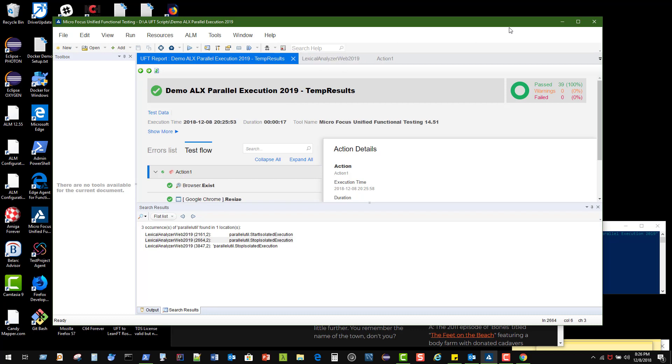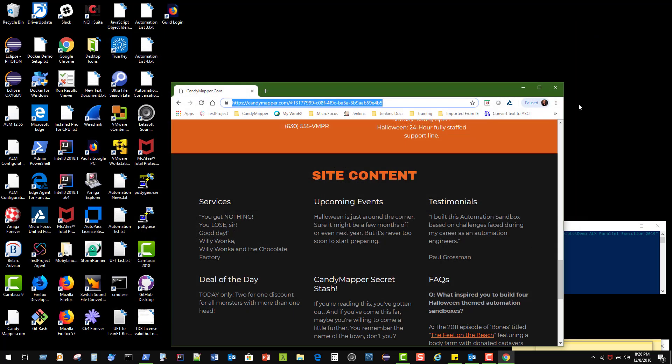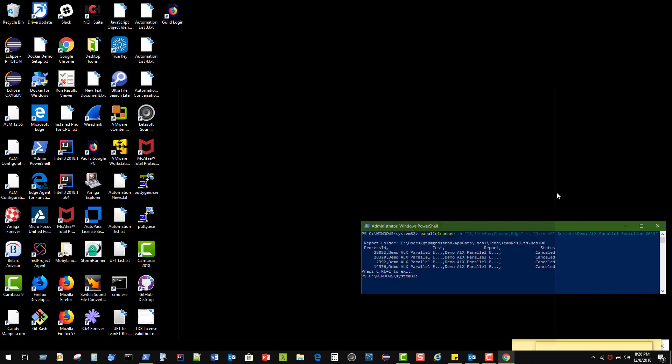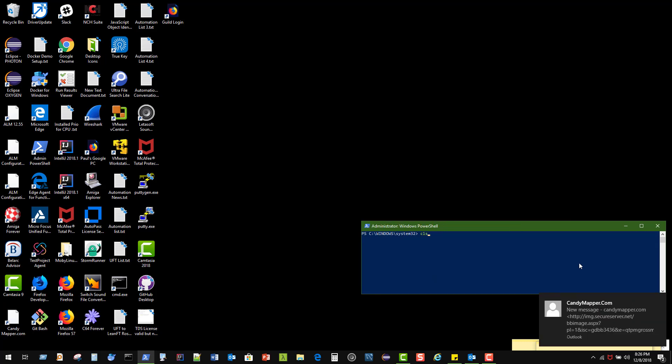But what we want to do is run it against multiple browsers. So we're going to go to the parallel runner.